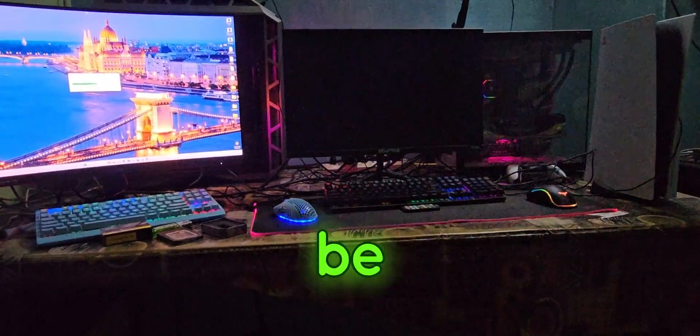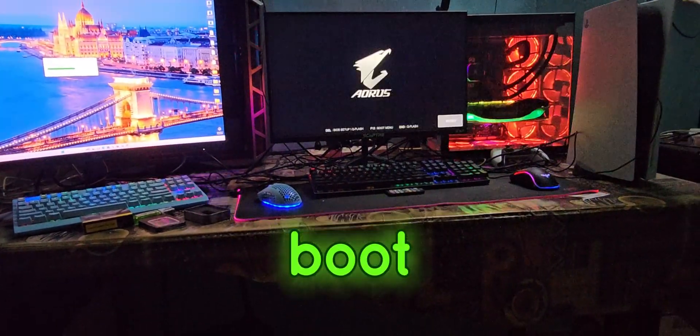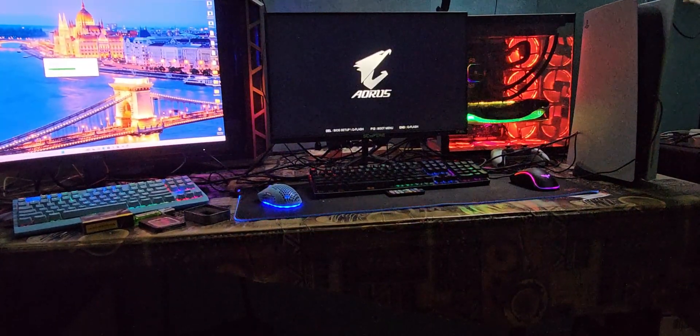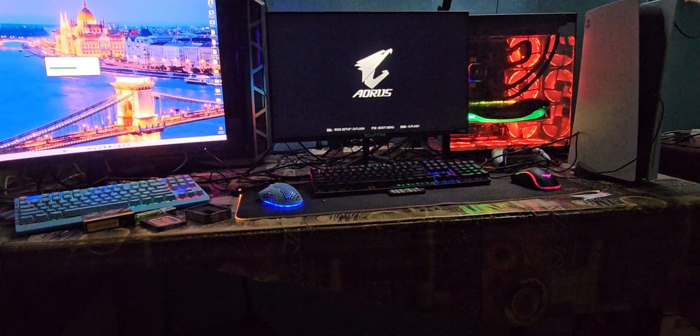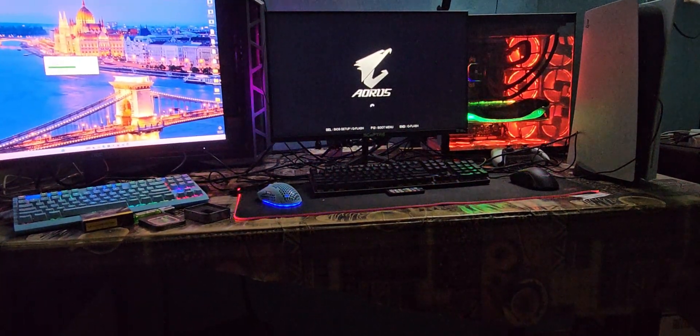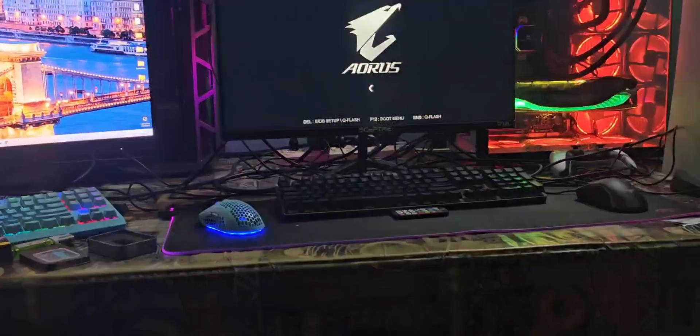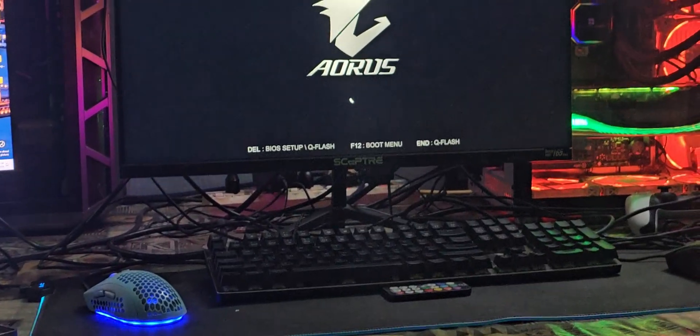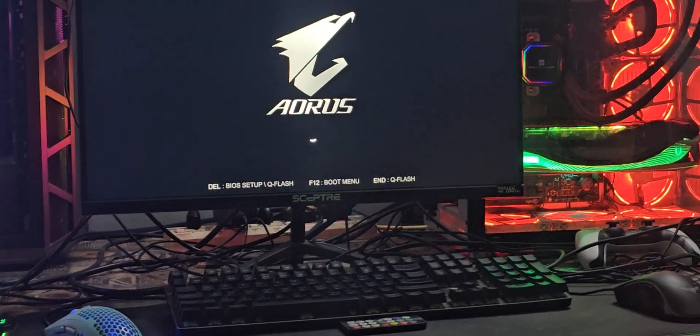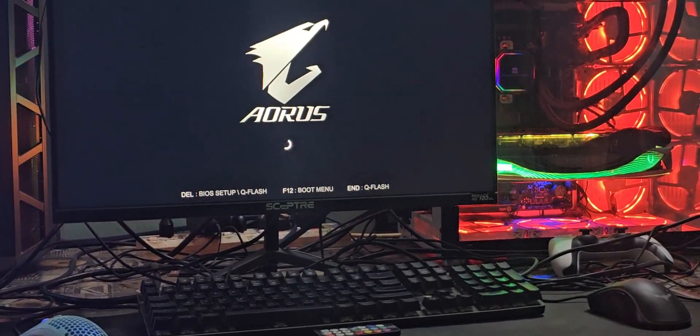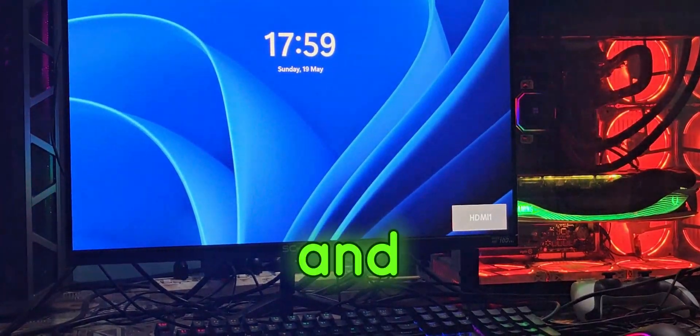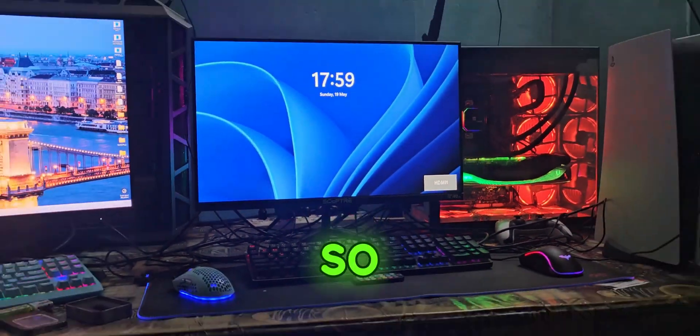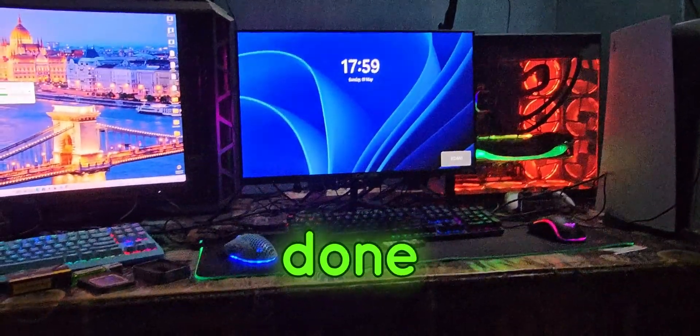You should be able to see a boot. And voila guys, so all done.